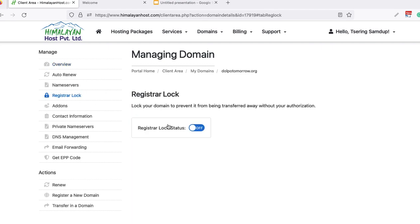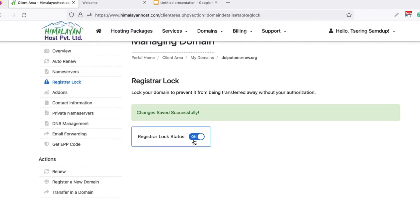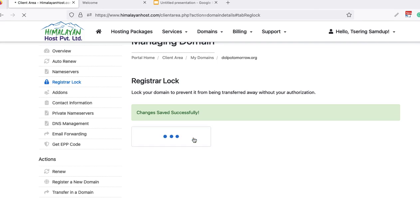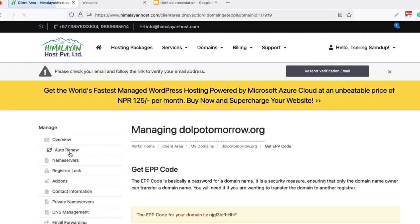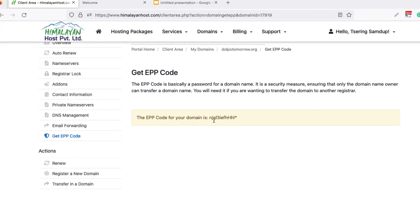In the manage domain section, find 'Register Lock' or 'Transfer Protection' — this is already off here, but if it is on, you need to make it disabled. Then find the auth code — it may be called 'domain secret', 'auth code', or 'authentication code'. Click to get the code and copy it.